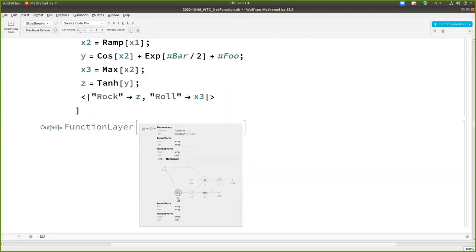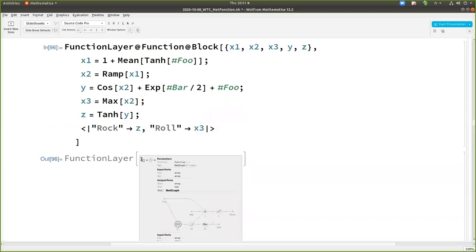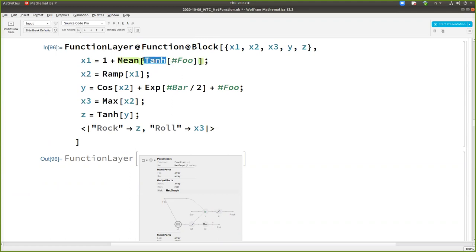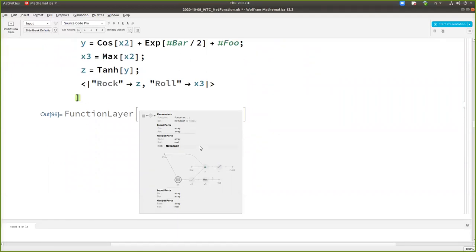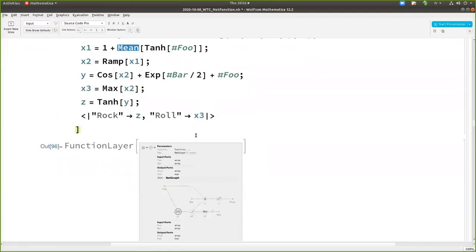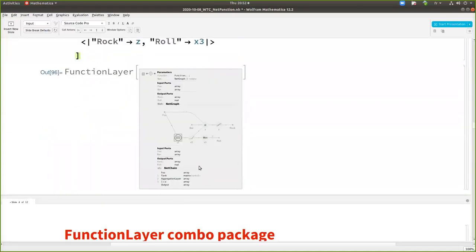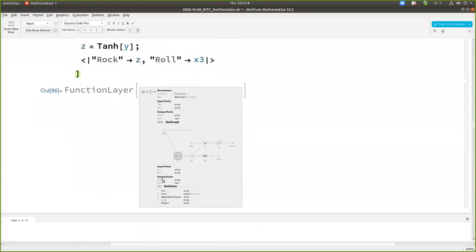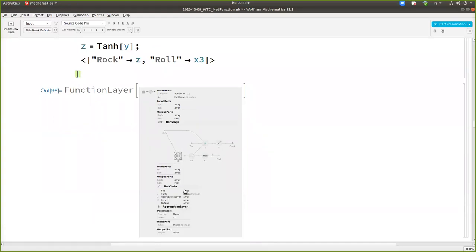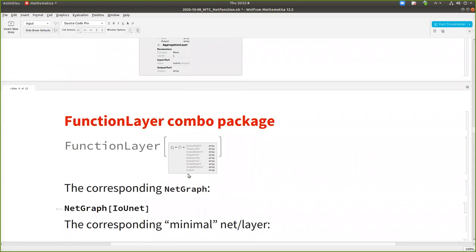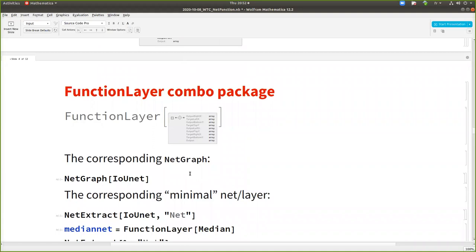So it's taking the input and after it's applying a pipeline of stuff. Tanach and plus one, which cannot be just a threading layer because of the mean here with not an element wise operation. And then you see that the behind this X one here, there is this net chain of doing the net chain, the Tanach, aggregation layer to do the mean, and then doing the plus one.